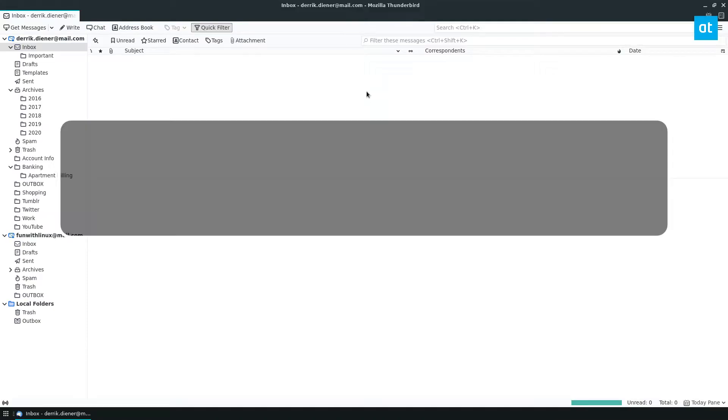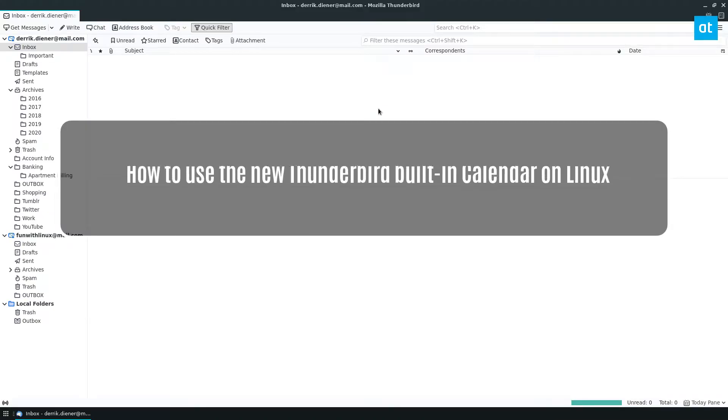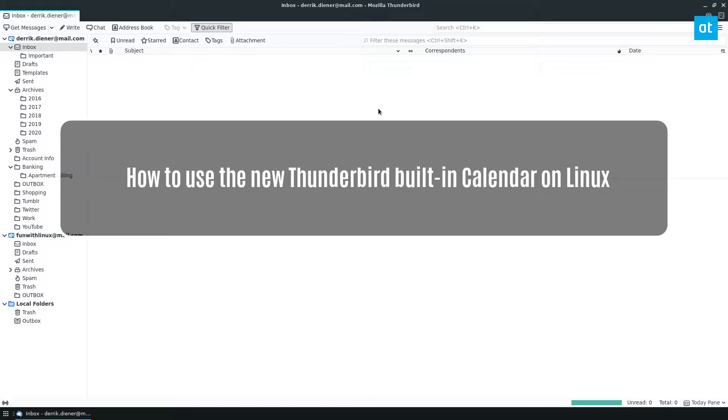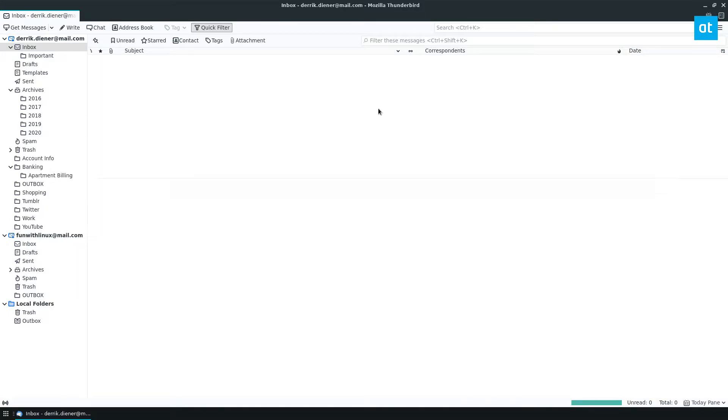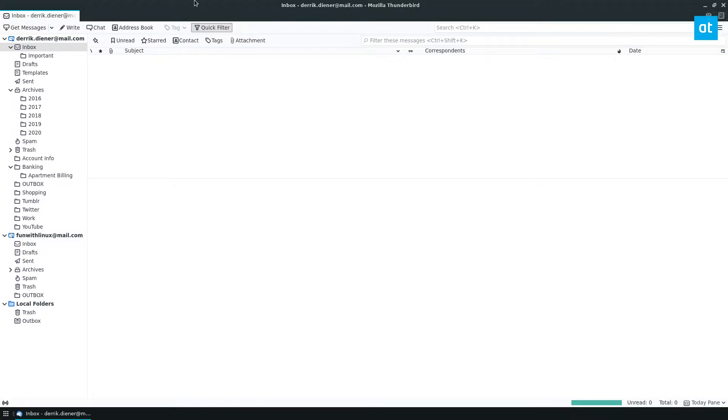Hello everybody, Derek here from Addictive Tips. As you can see, I have my Thunderbird email client open. If you've never used Thunderbird this won't matter, but if you have used Thunderbird you'll notice these two things are here.